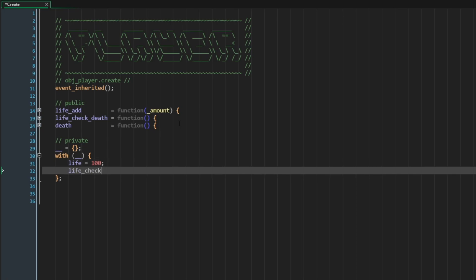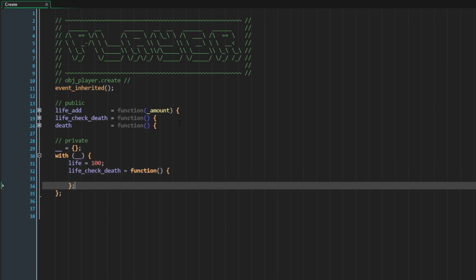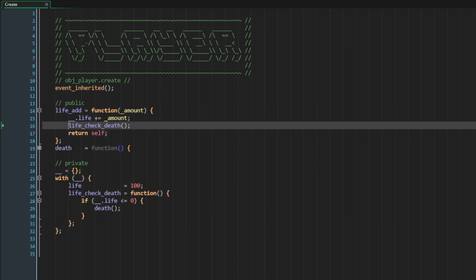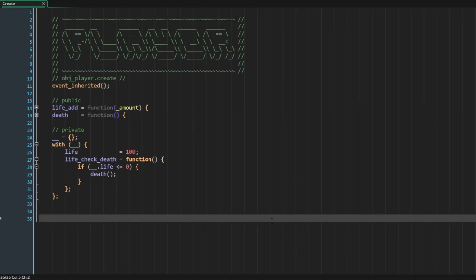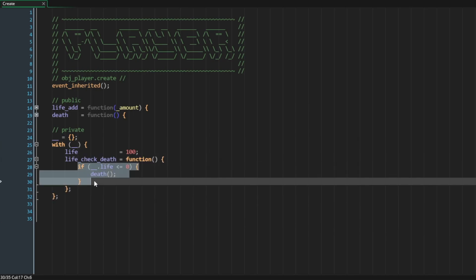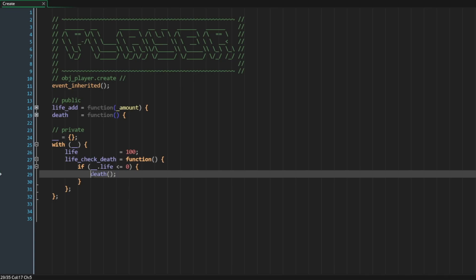Just the same way that we add members to our private struct, we can add methods to it. So inside the private struct I say life_check_death is a function, and move the logic in there. Now when we do life_add, instead of just calling life_check_death, we need to change the context in which we invoke it, so we prefix it with double underscore dot life_check_death. This is the most basic example of private methods. However, if I run this project right now it would actually crash, because defining the function inside the private struct means GameMaker will bind it to the private struct by default.